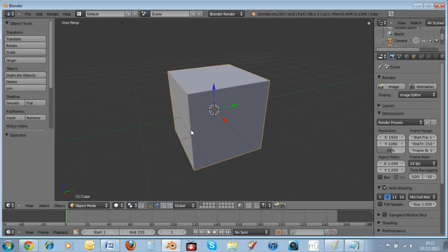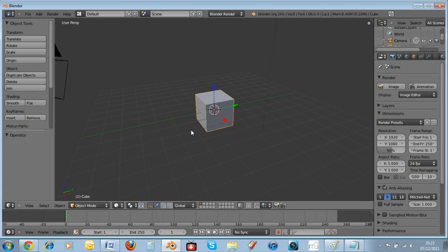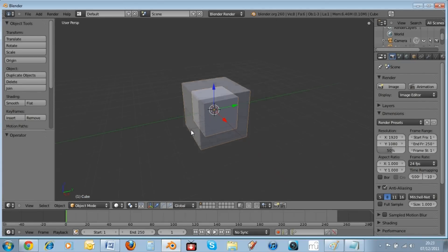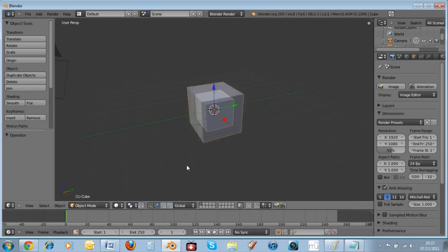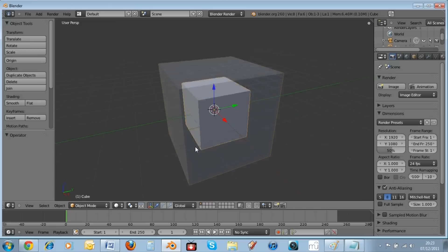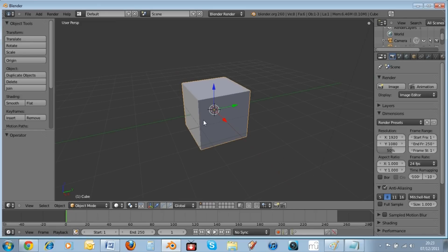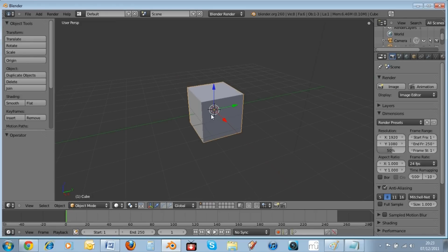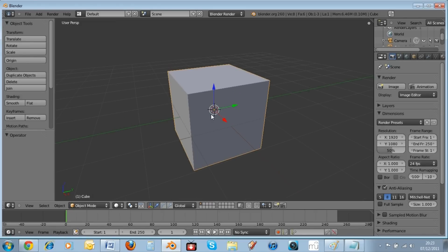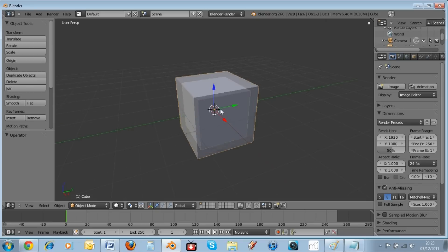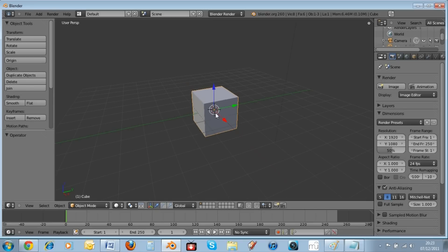When you open up Blender, the first thing you need to know is the scroll wheel on your mouse is to zoom in and out. If you hold the scroll button on your mouse and move the mouse around you can orbit around your shape or whatever you made.